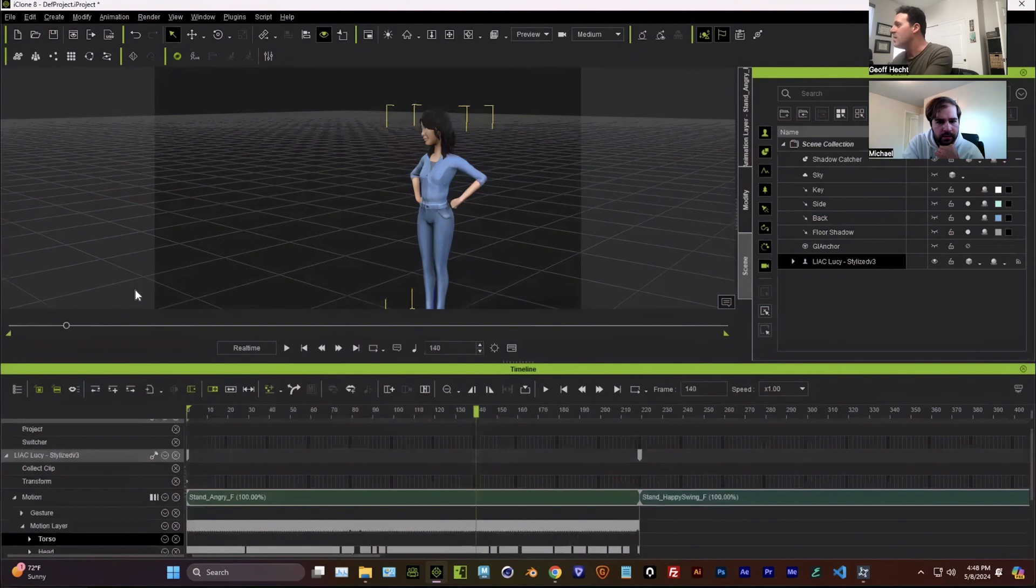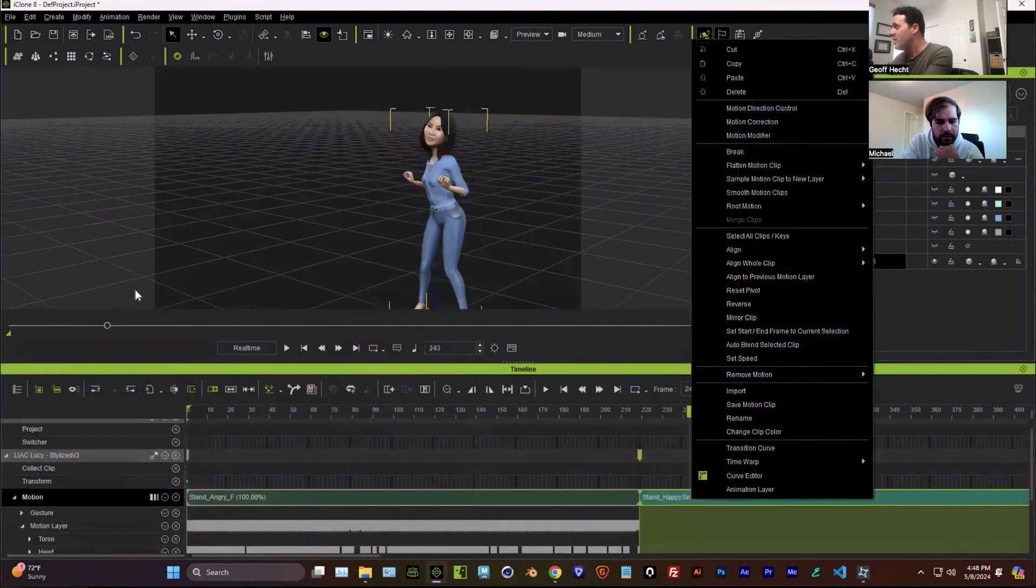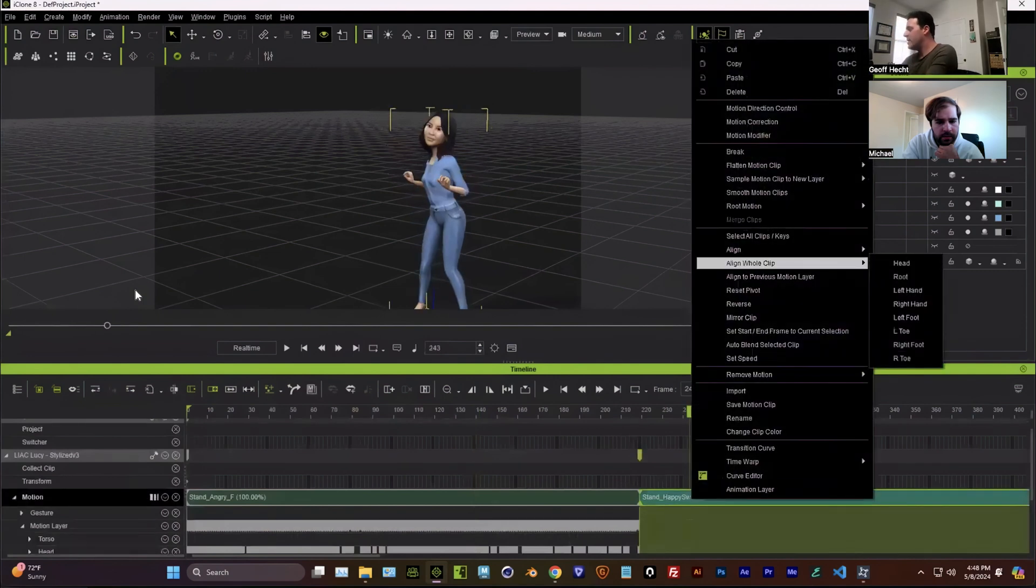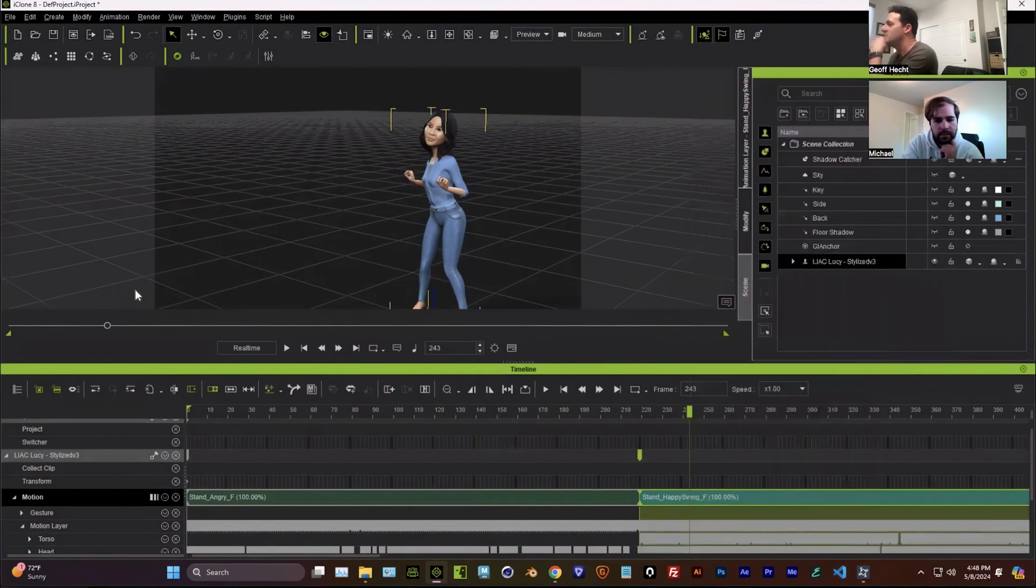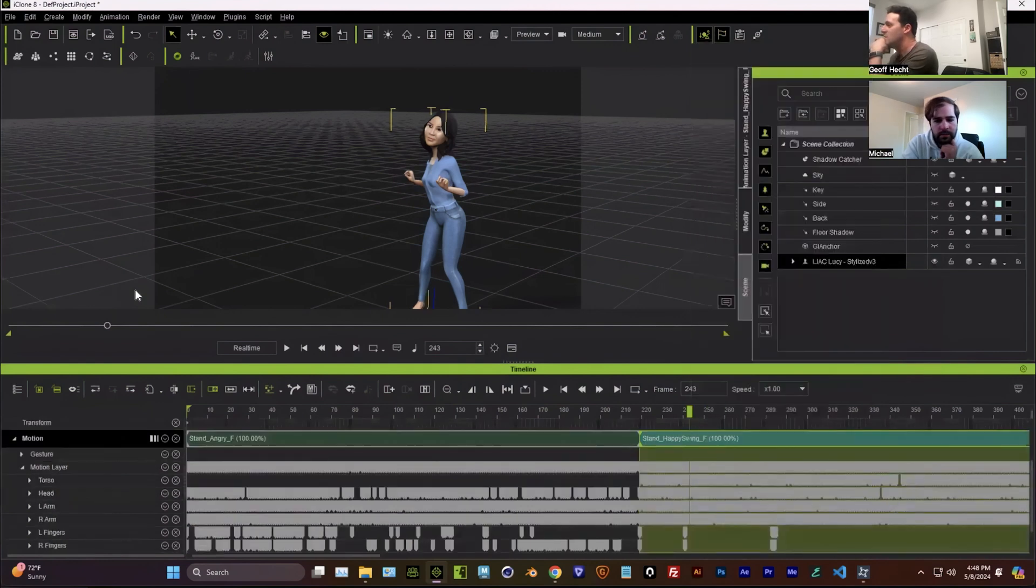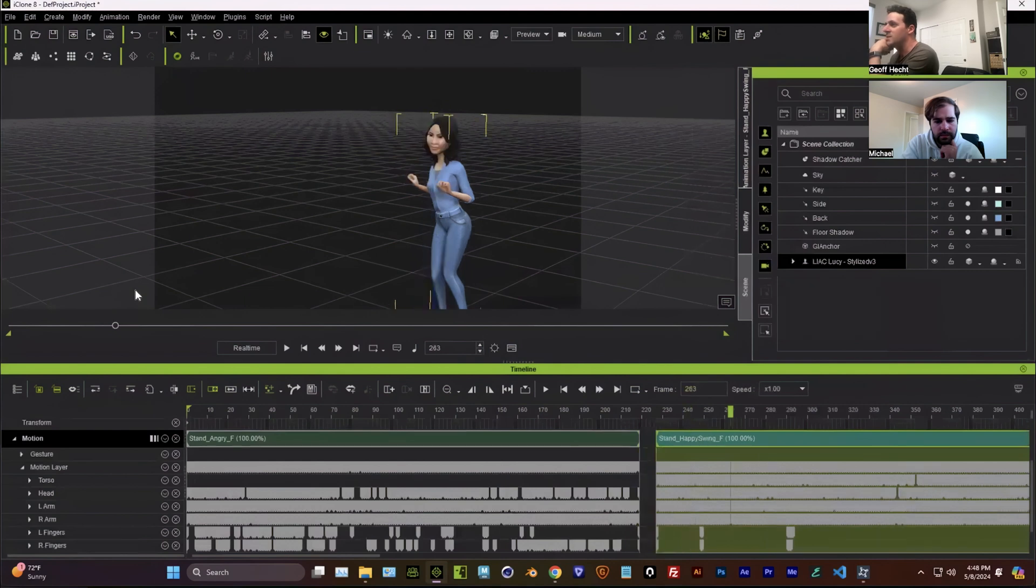And now they're the same thing. I'm going to go ahead and take the sample. Optimize. Let's just do everything. And I'll just move that just so I can see the difference. And I just want the lower body in this case.